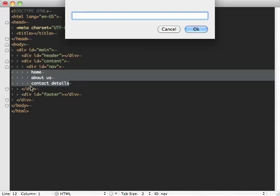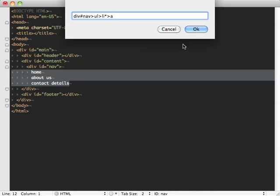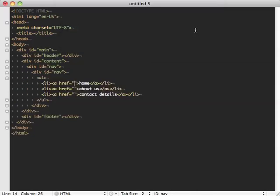And I'm going to say, well I want this inside a div, which is a nav, inside an unordered list. Each item is then an LI. And to indicate I want a line for each item, I just re-include that star symbol. And then each item within an A tag.